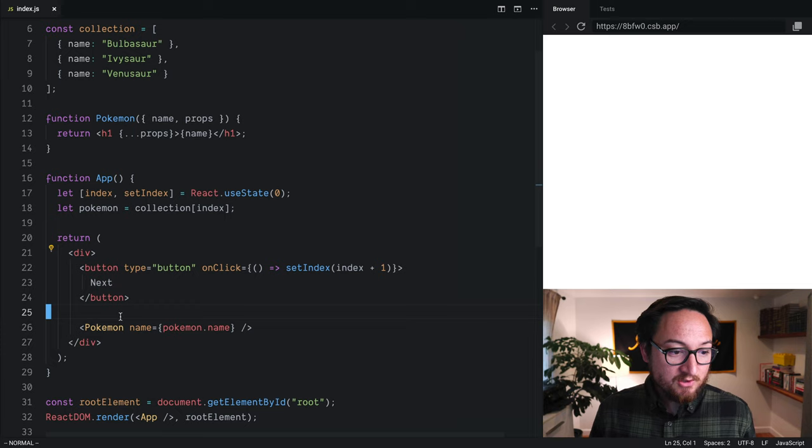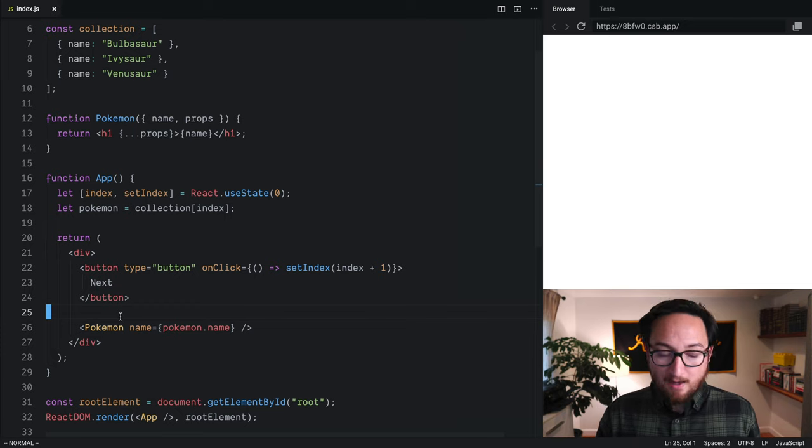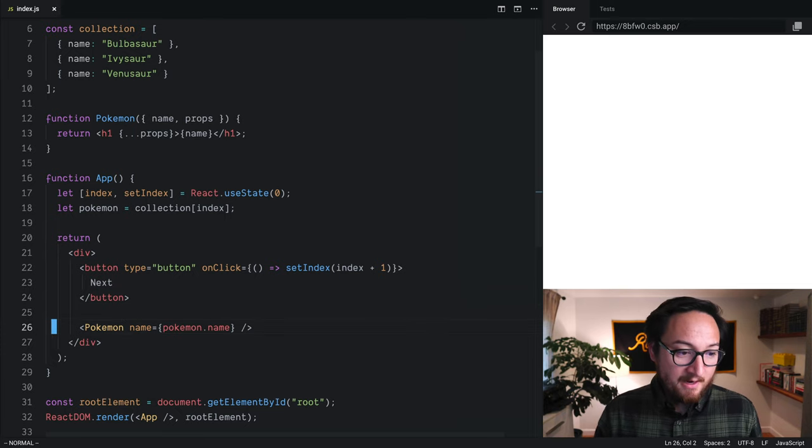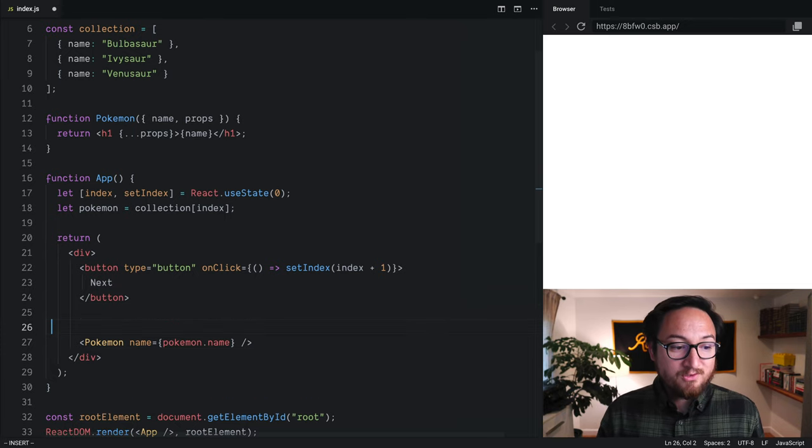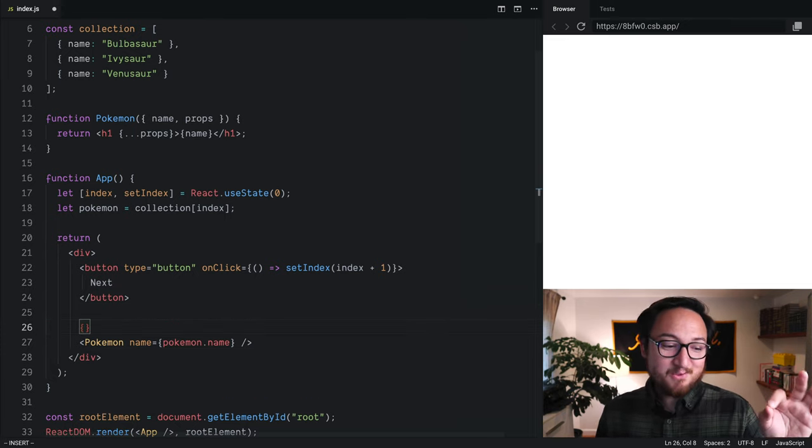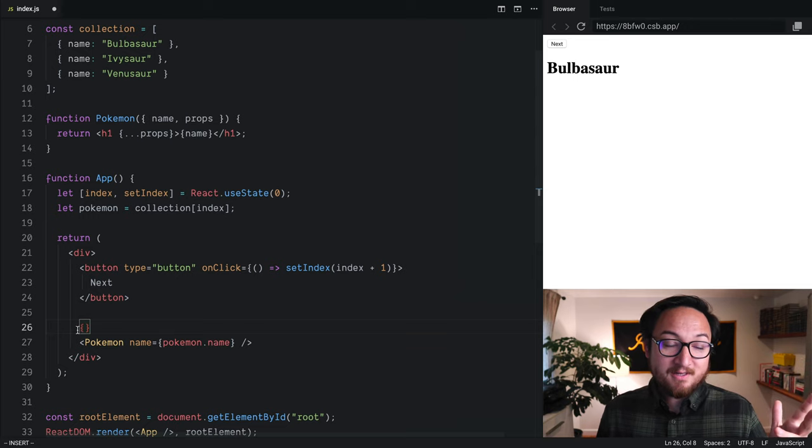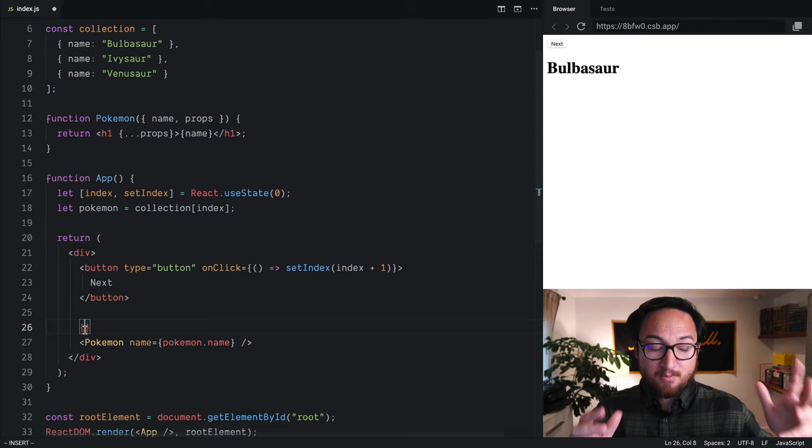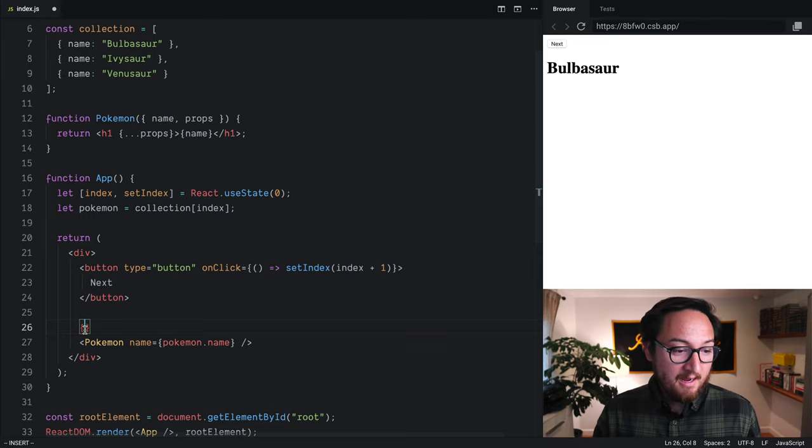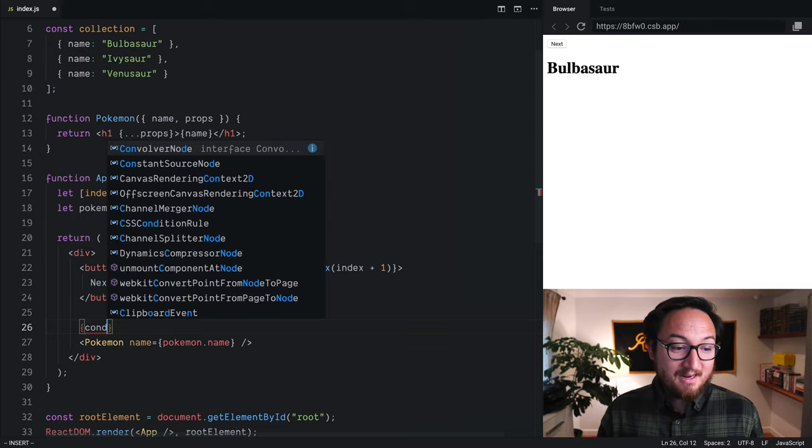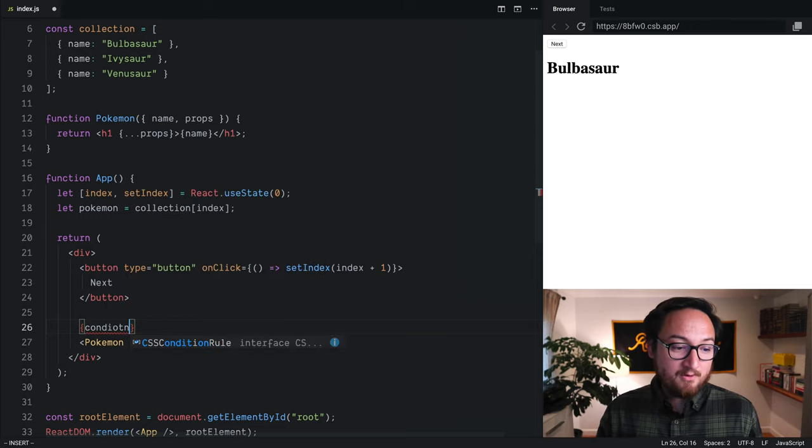Anytime we want to use an expression inside of JSX, we need to use curly braces to interpolate it. A ternary operator looks like this.